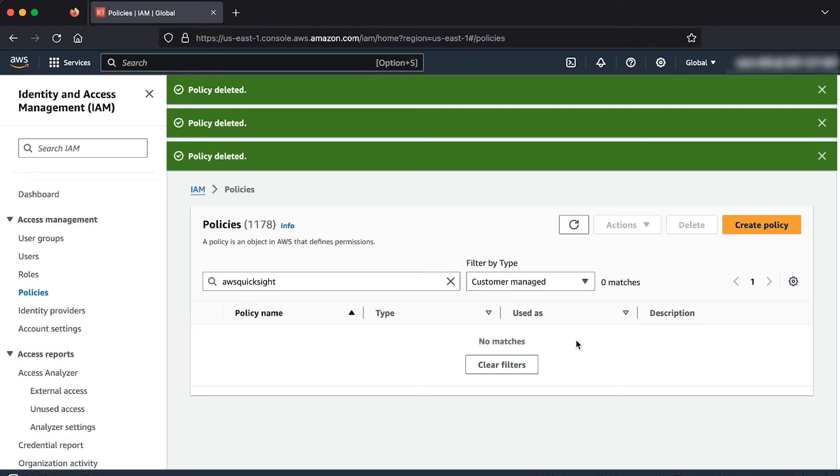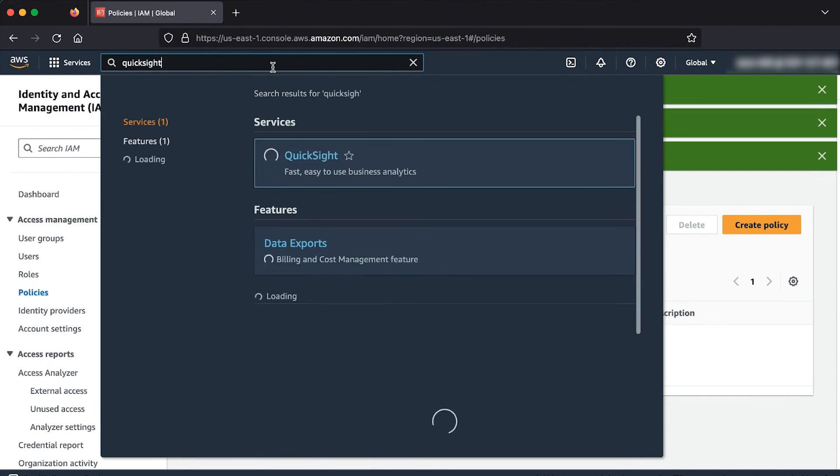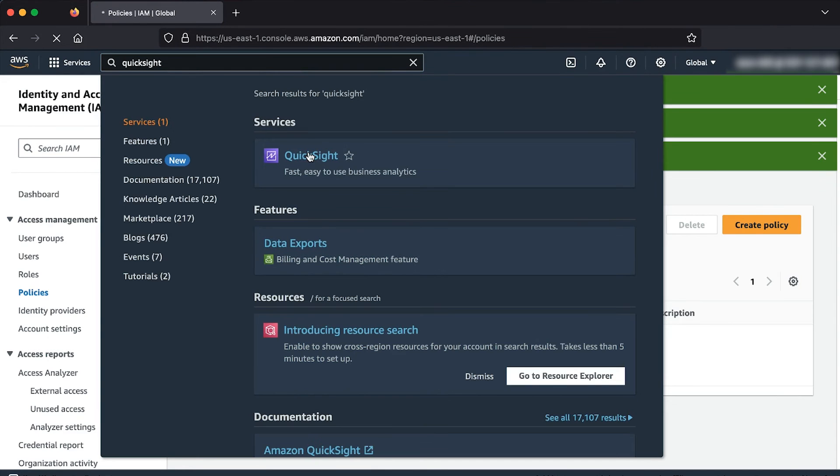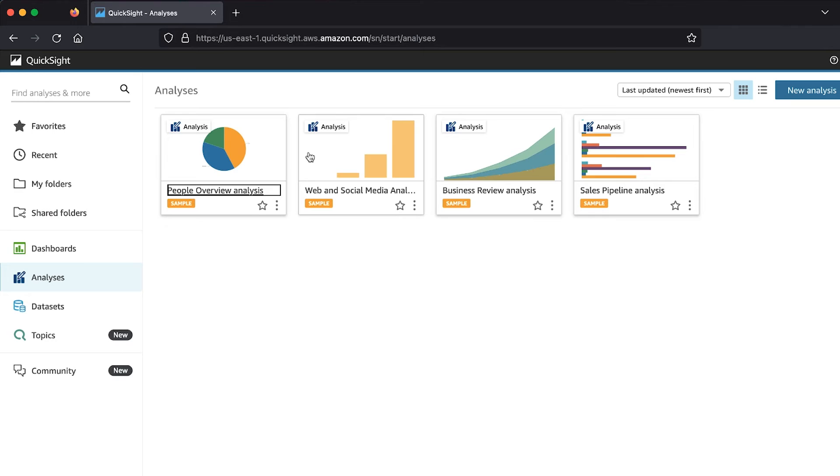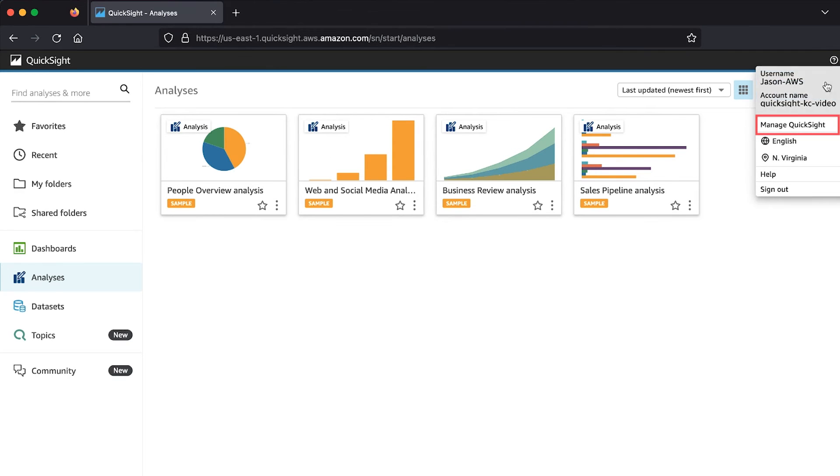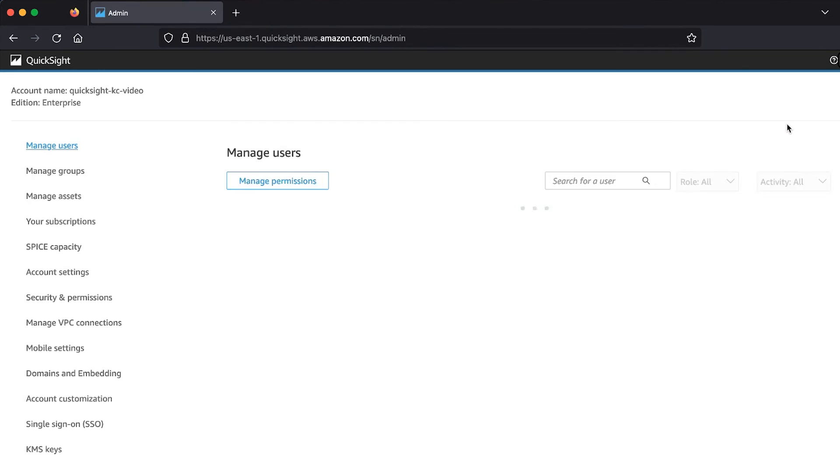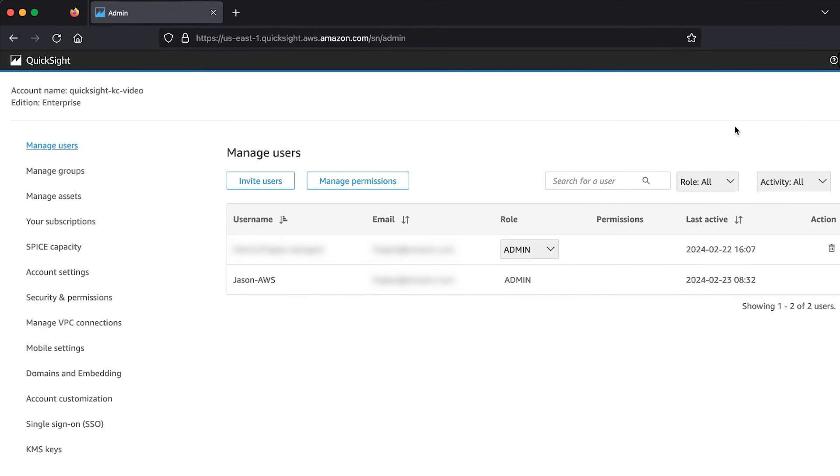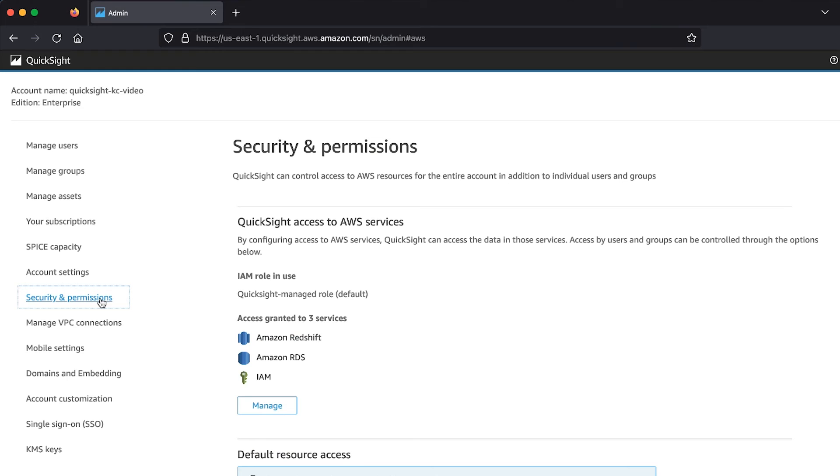To restore the QuickSight access to your AWS services with a user that has QuickSight admin privileges, navigate to QuickSight console. In the navigation bar, choose your user name to see the drop down list and then choose manage QuickSight. In the navigation pane, choose security and permissions and then choose manage under QuickSight access to AWS services.